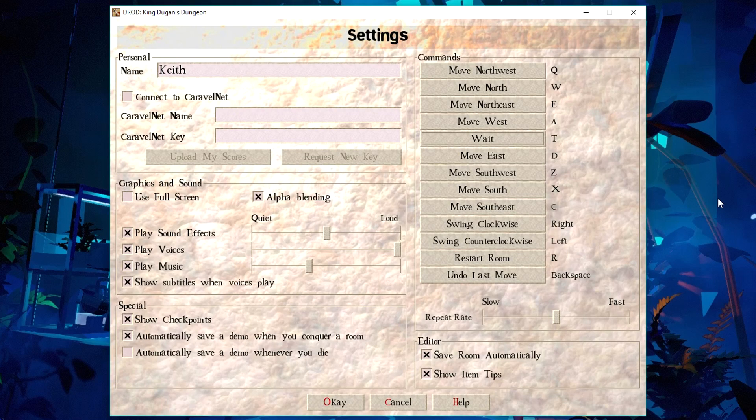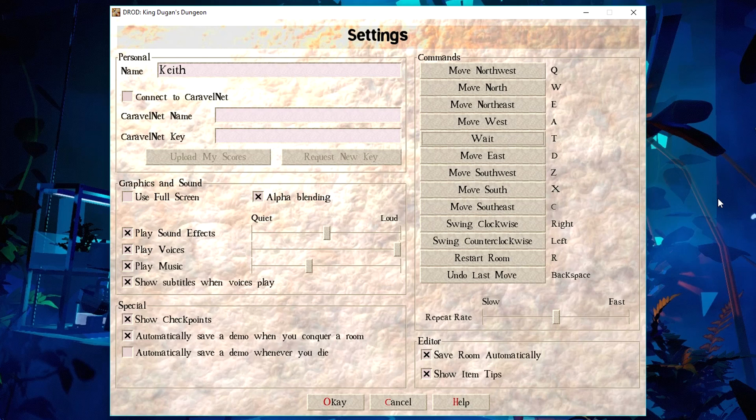Hey guys, today's Let's Try is of Deadly Rooms of Death, in this case the King Dugan's Dungeon demo thing, as requested by Calliope Rannis. So, my blind playthrough intro thing has been largely spoiled. I had to start over, which is what we're doing now.